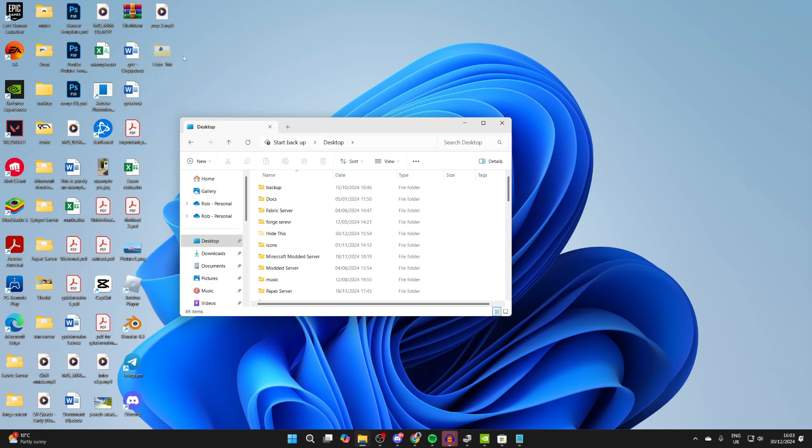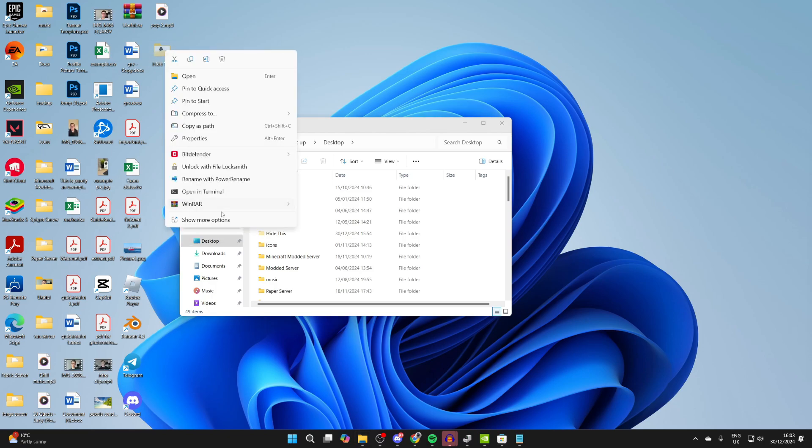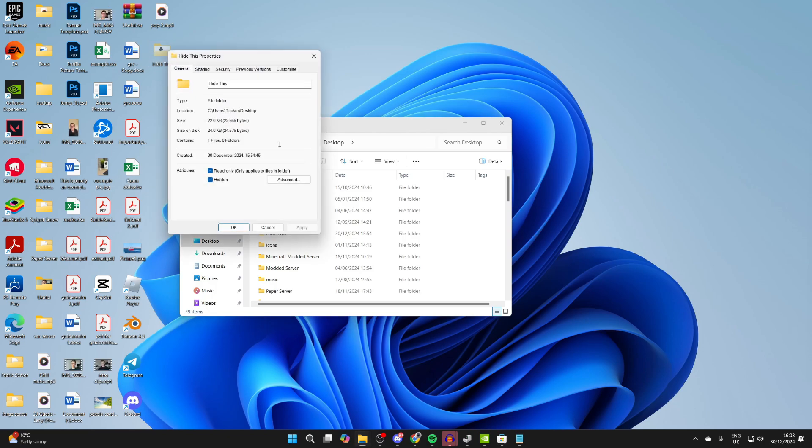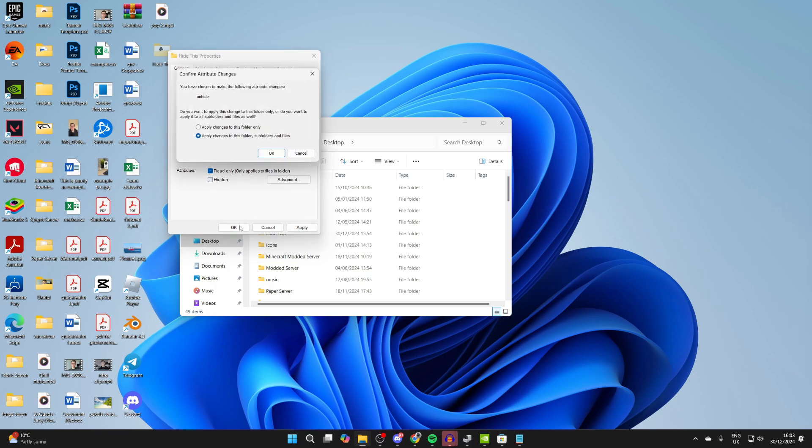and it'll then be visible again, it'll be slightly greyed out, so right-click on it, then click Properties, and you can unselect Hidden, like so.